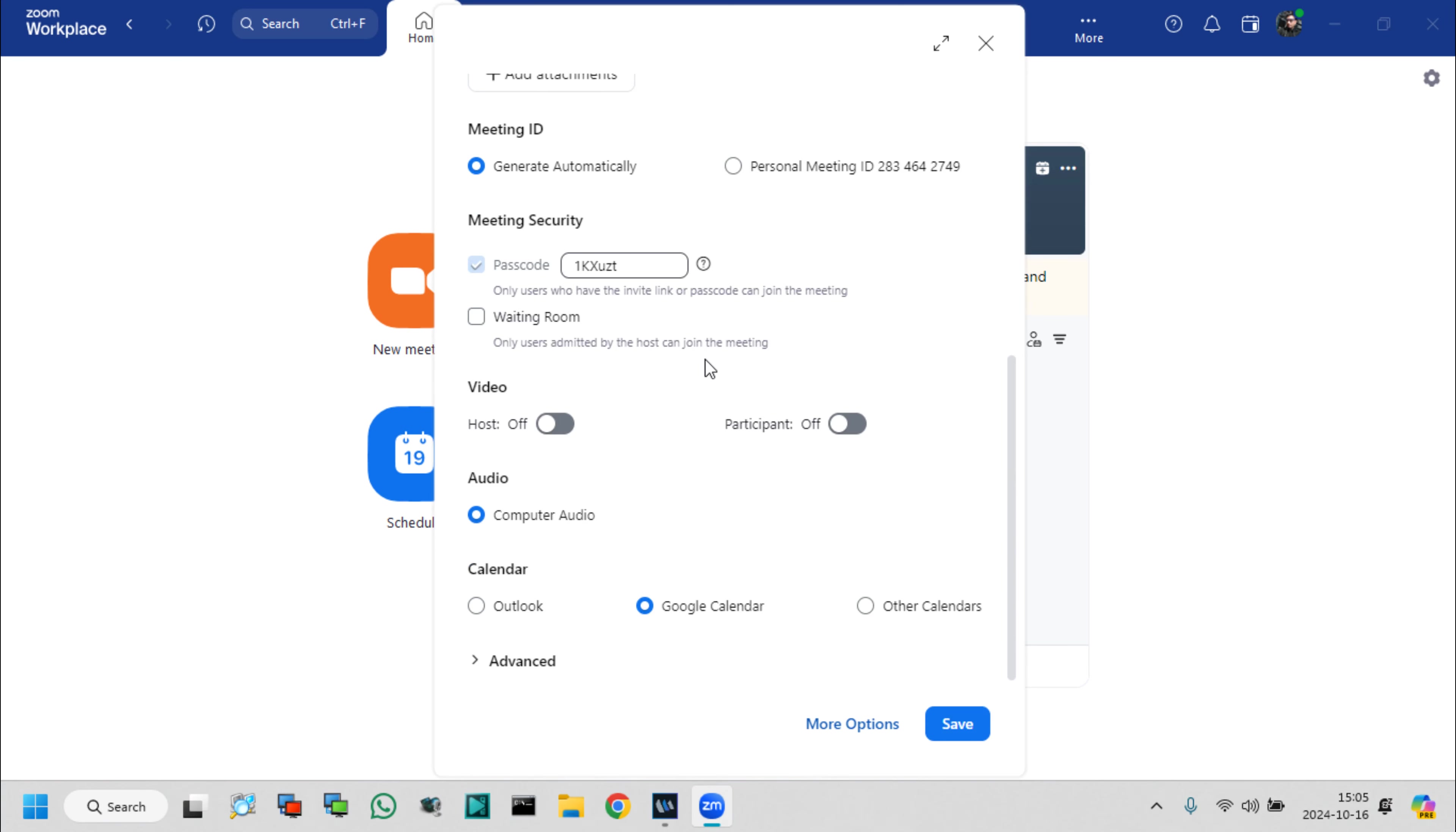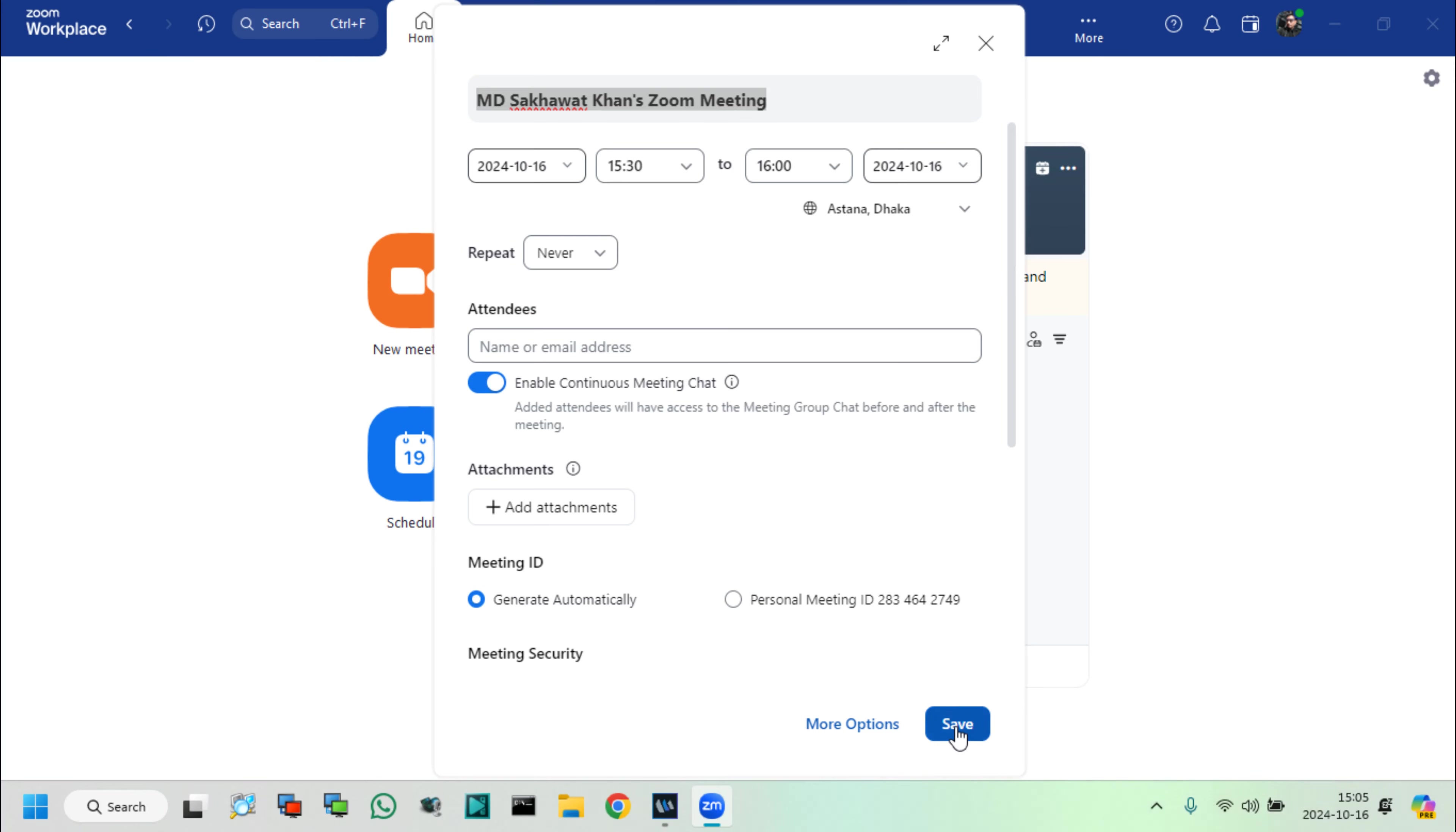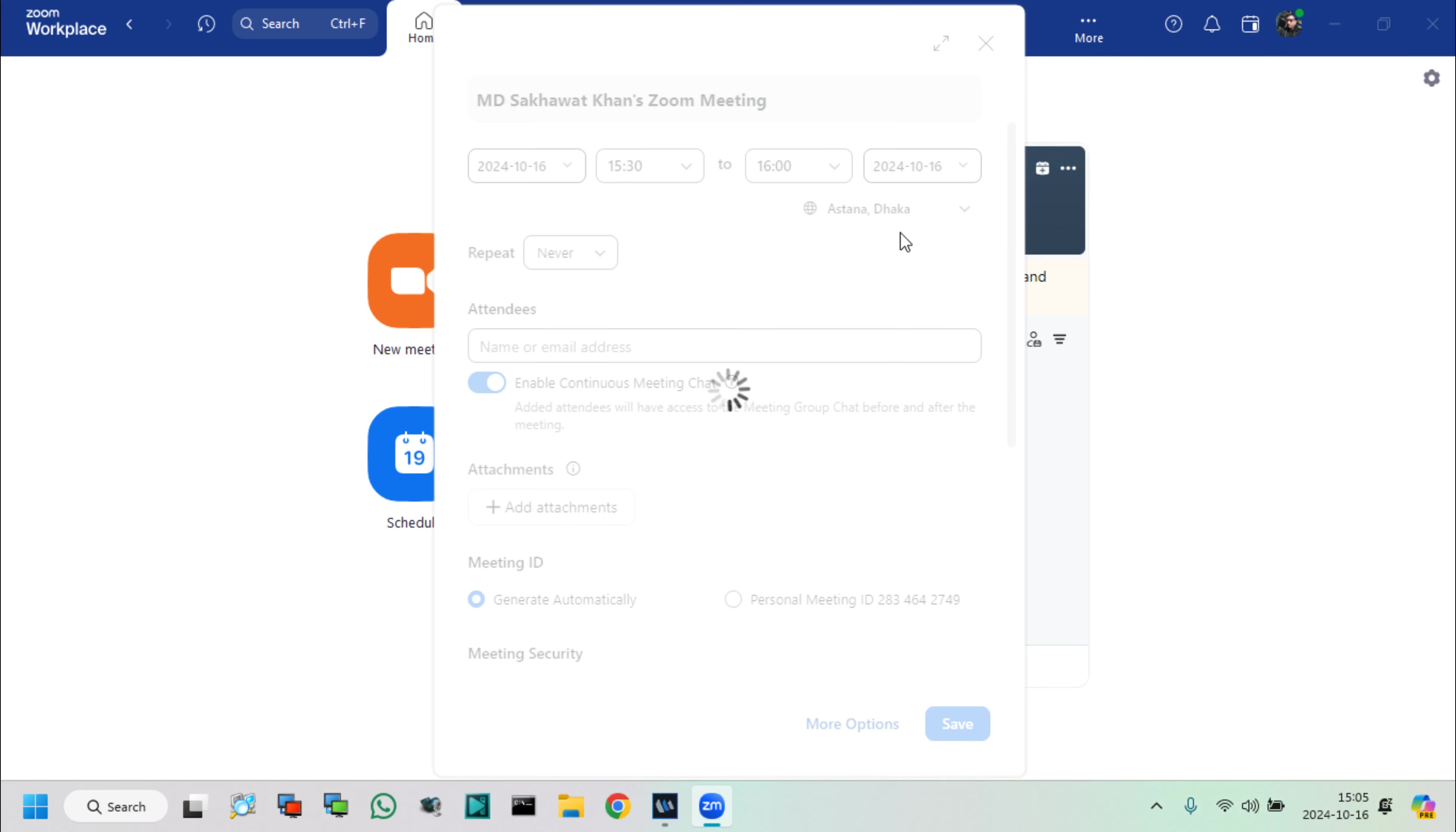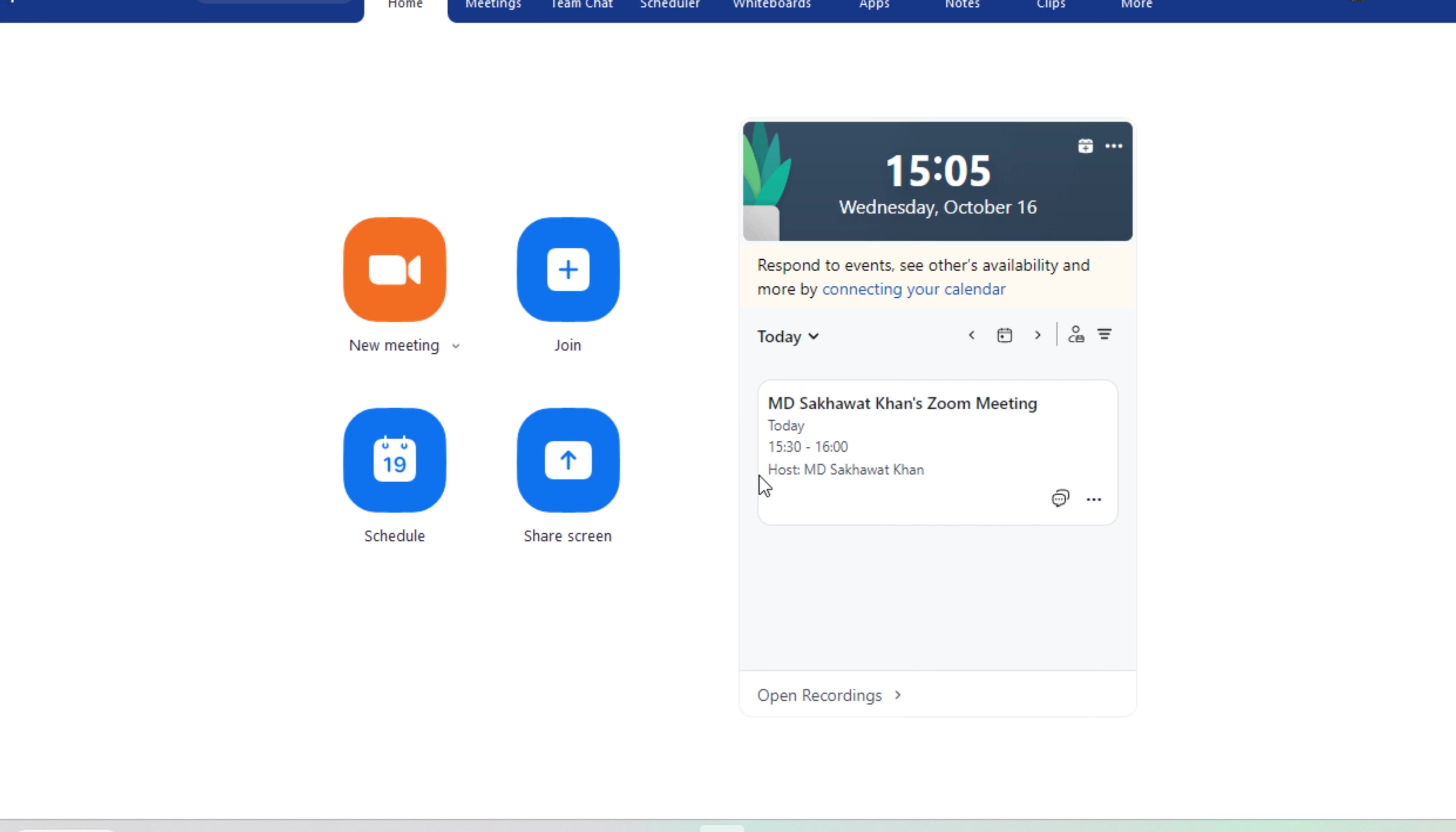This is my meeting's auto-generated passcode, now click on save. Zoom meetings link, ID and password is created.